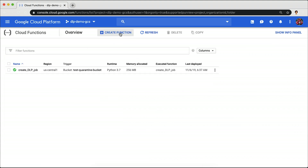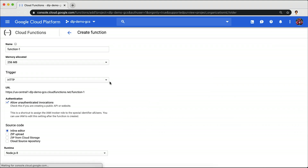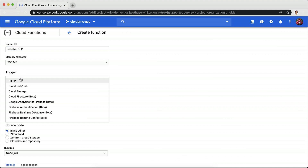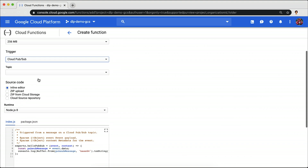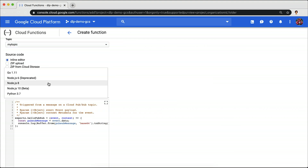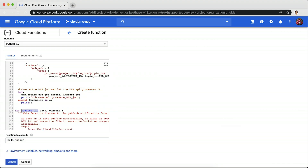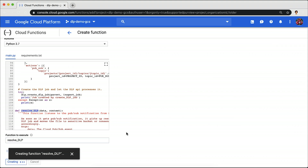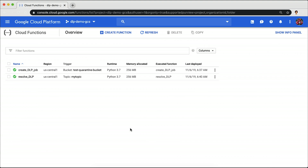Now, we need to create the Cloud Function that gets invoked when a message is received in the Cloud PubSub queue. It's pretty much the same, but this time we'll choose Cloud PubSub in the trigger field and enter our PubSub topic. We will use the same function code as last time, but in the function to execute, we use Resolve DLP this time. And with that, we have both our Cloud Functions ready.